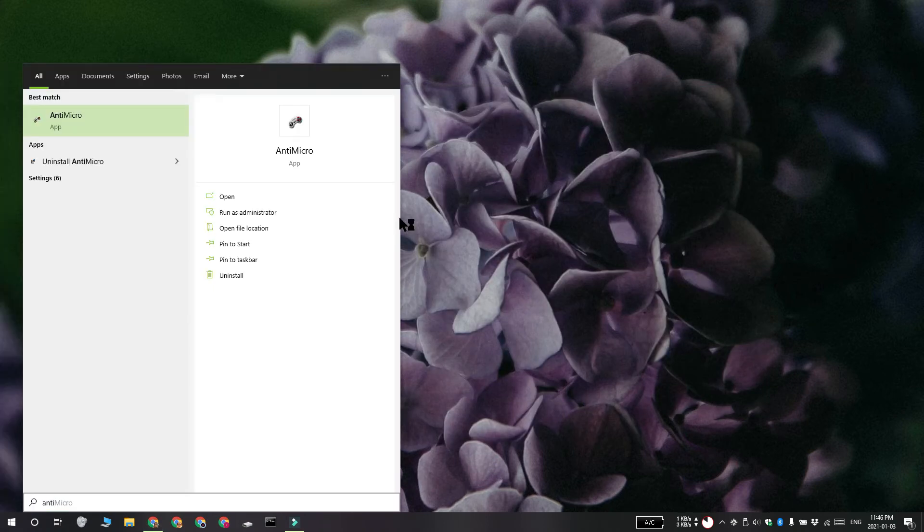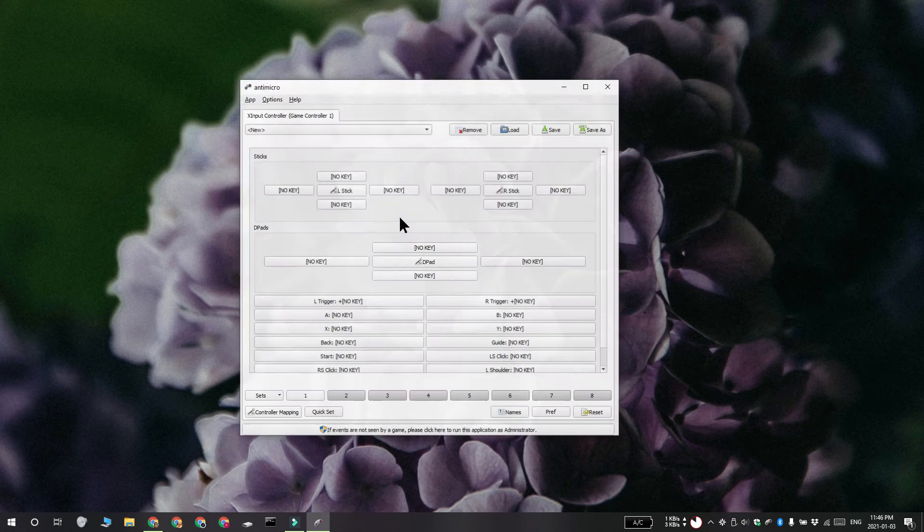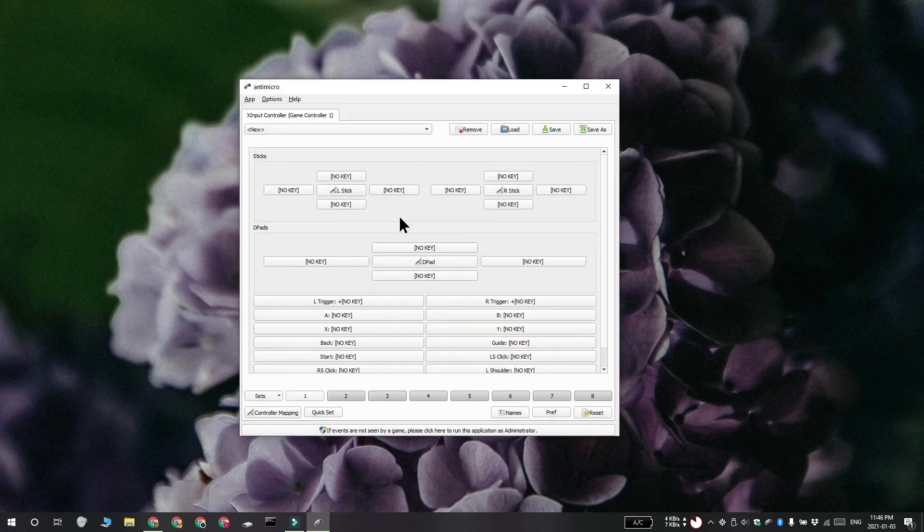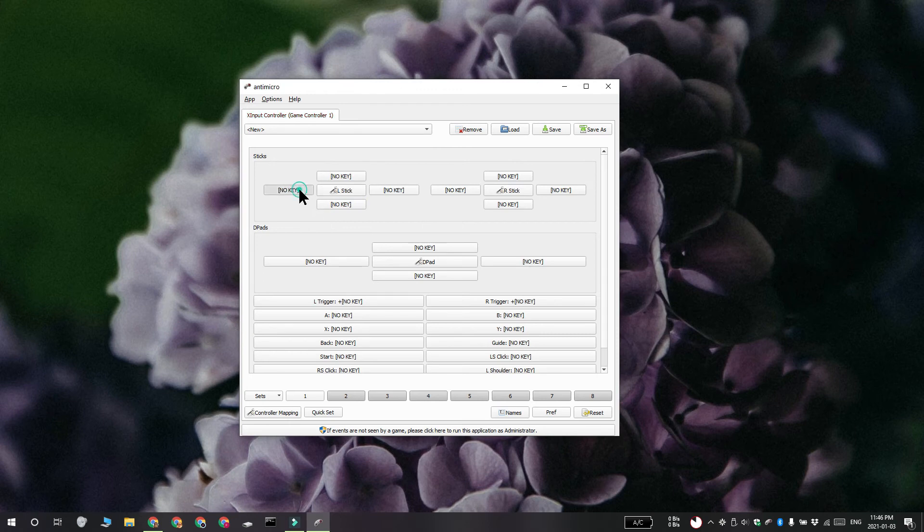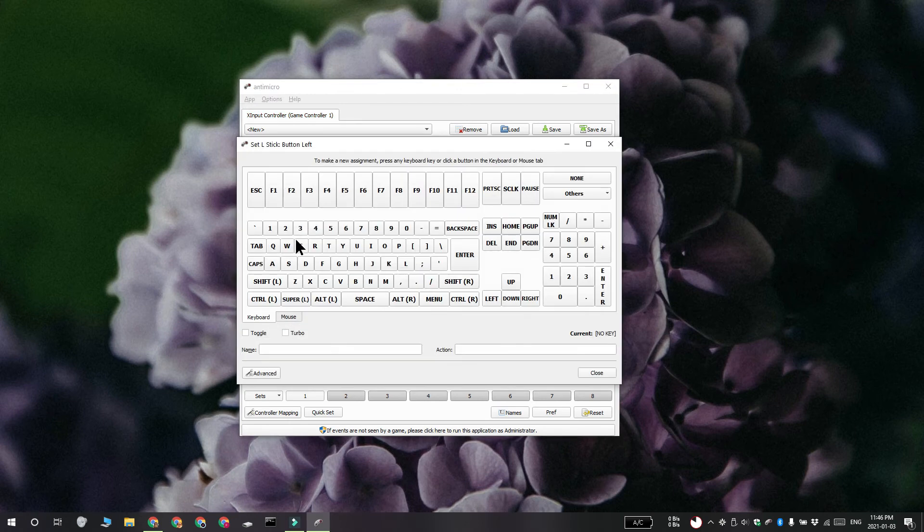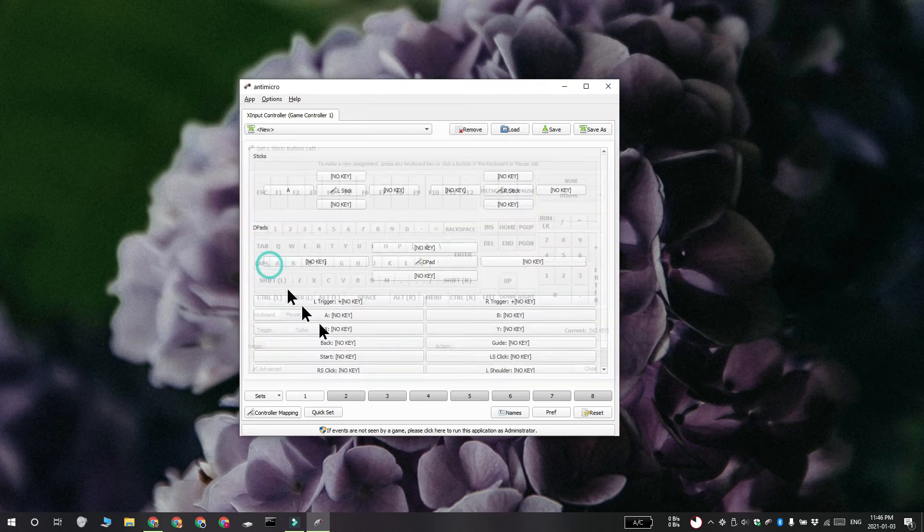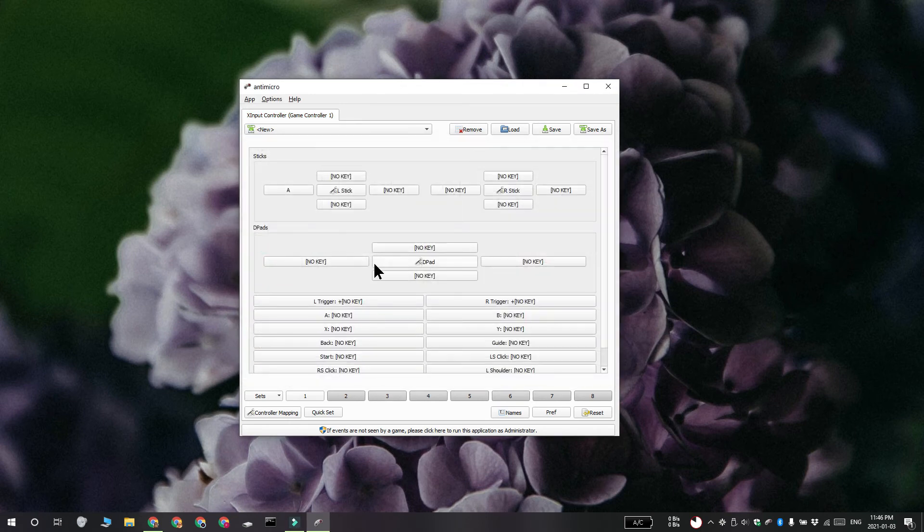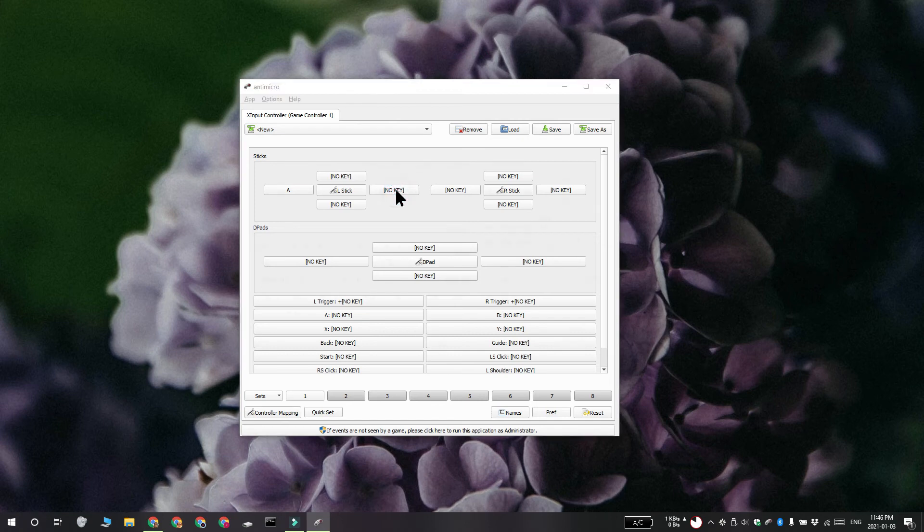Connect your controller to your system and then open the app. Press a button or move a joystick on the controller and it's going to be highlighted on the app's interface. Click the highlighted button and then select either a mouse or keyboard control to assign to it. Repeat this for all the controls and then save the profile.